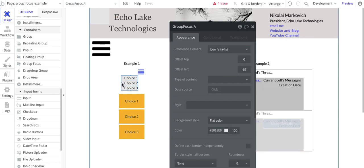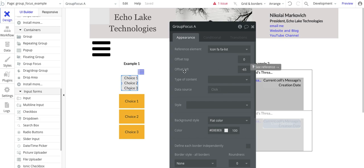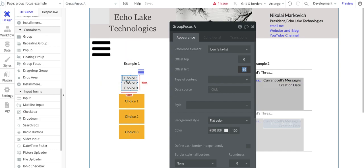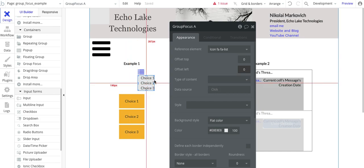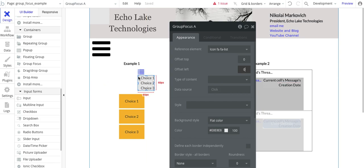So on this one here, the one I've got implemented, I've got an offset of minus 65. Now, if I put this to 0, you're going to see the shift underneath the icon like that. So it's basically taking the lower left-hand corner of this icon and the upper left corner of the group focus.